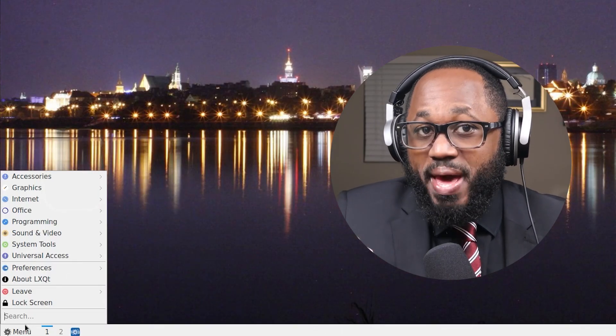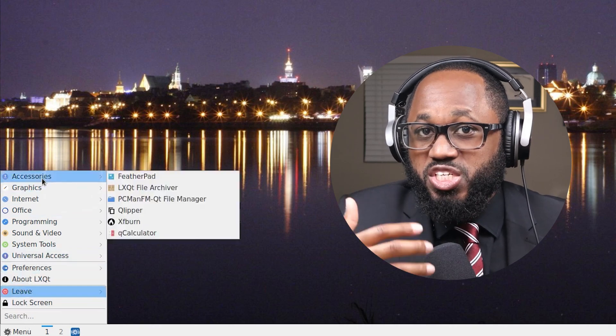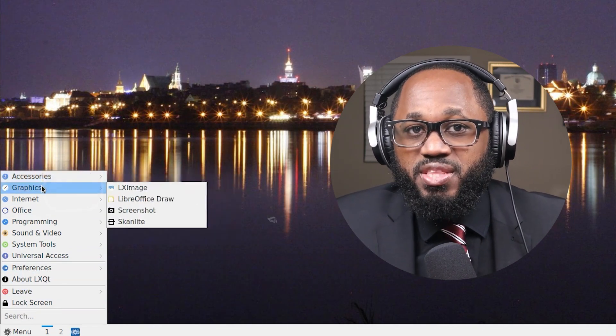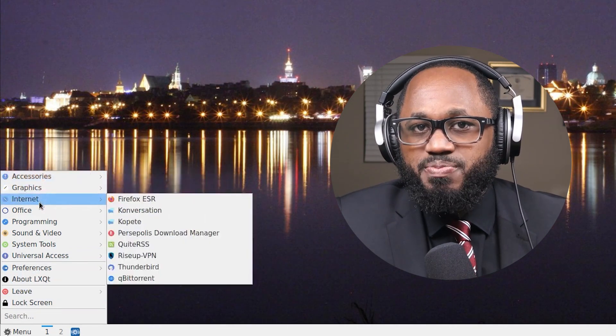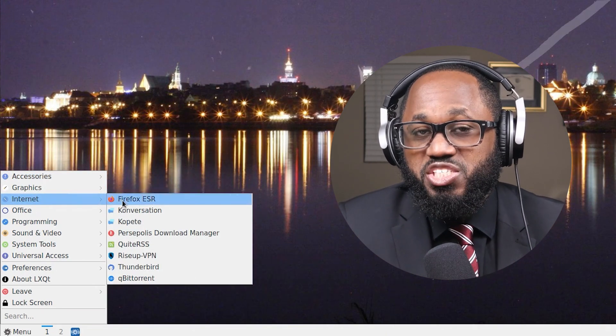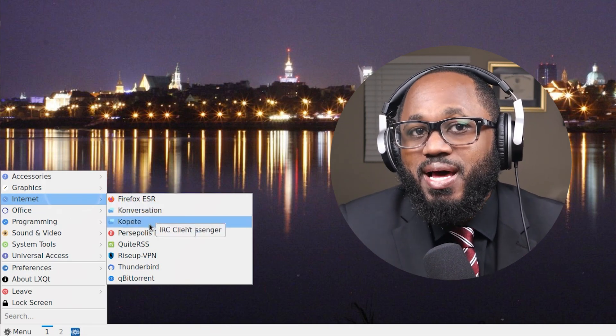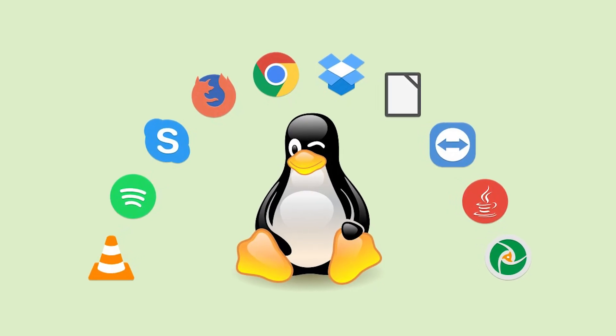Components of a desktop environment include the window manager, which manages the placement and appearance of windows. You have the file manager, which allows users to navigate and manage files and directories. The panel or taskbar displays running applications and system notifications. The settings manager provides configuration options for personalizing the desktop experience. Many DEs also come with a suite of applications that share a consistent look and feel.